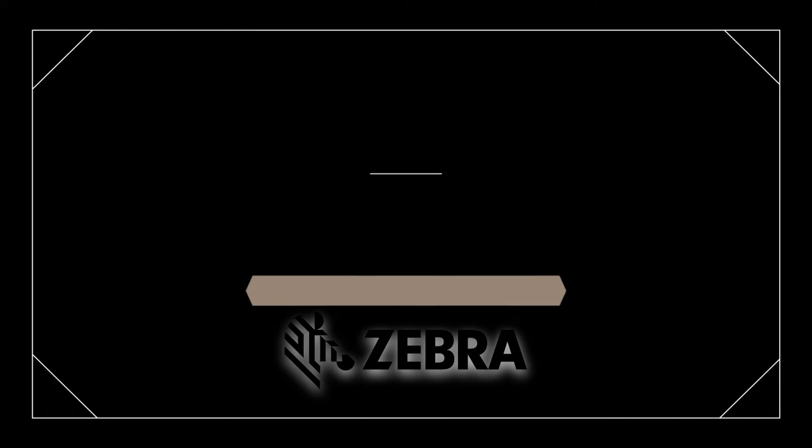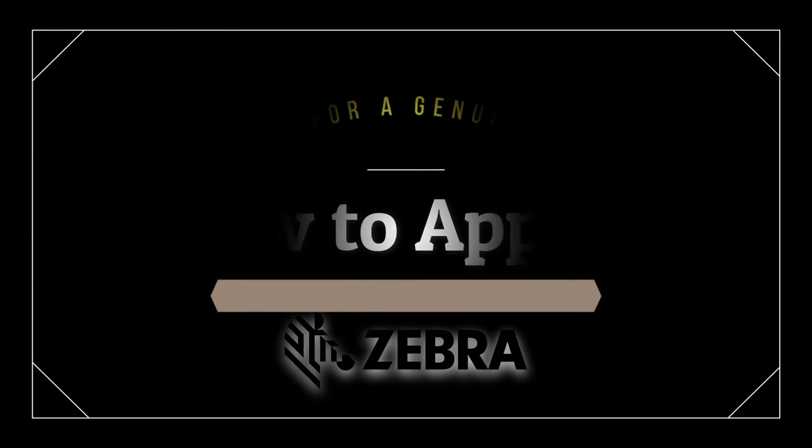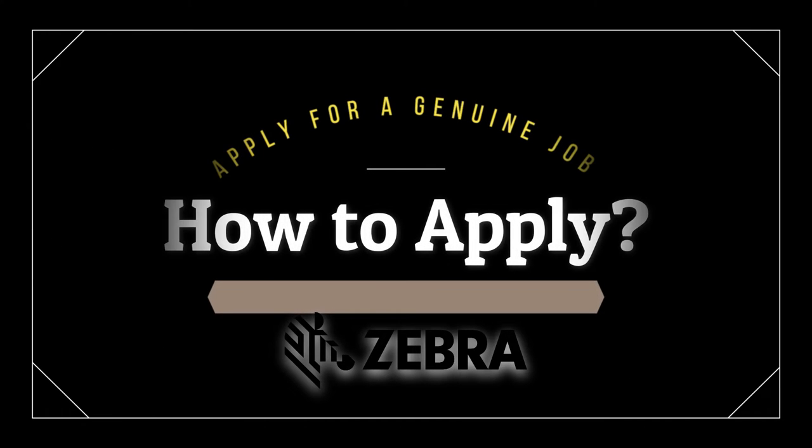Hi friends, welcome back to my channel. In this video, I'm going to show you how you can apply for jobs at Zebra Technologies. Let's jump into the video.